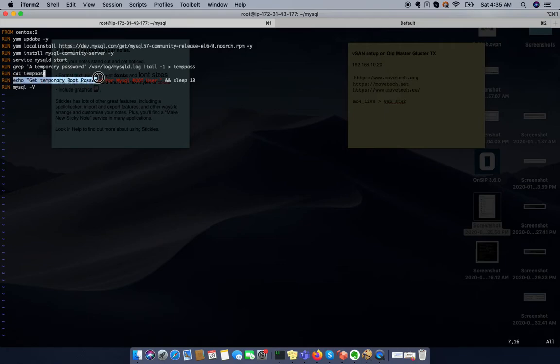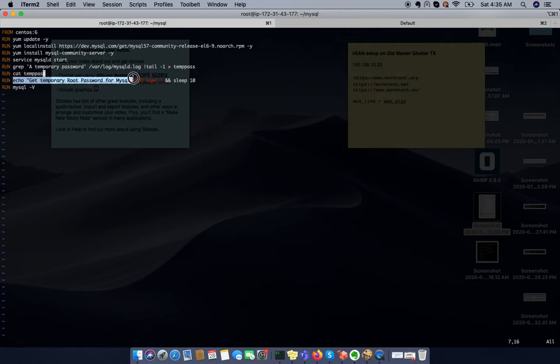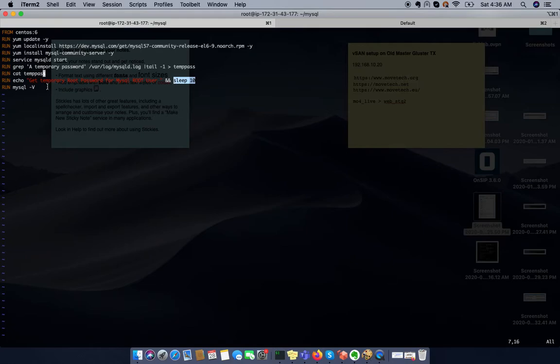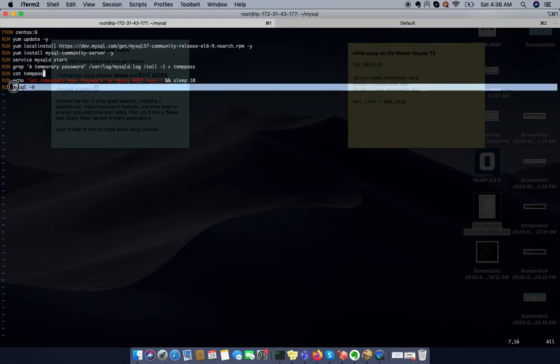In that line we are using just echo command to tell our docker build administrator that you already have a MySQL temporary password. And we are using this sleep function 10 seconds. In the next and the last command which is showing that you have a MySQL version.